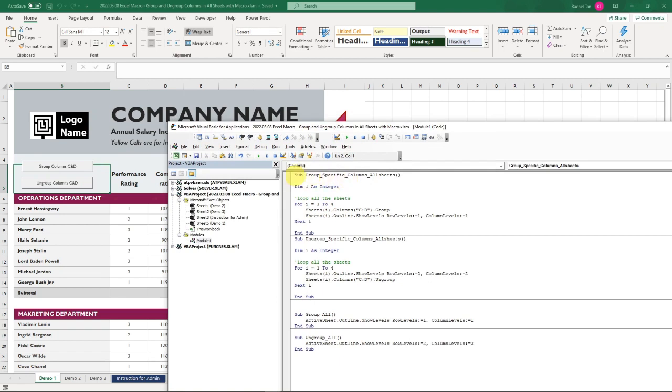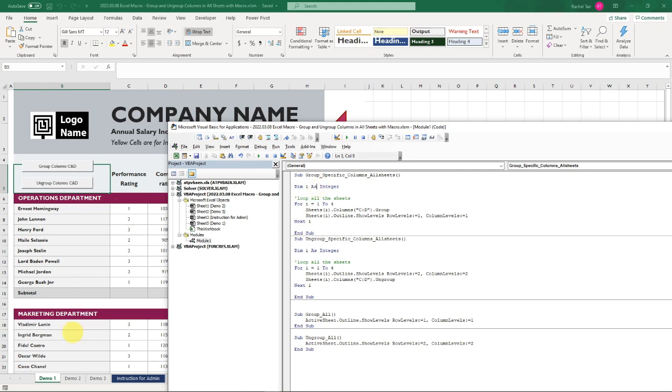Let's work on the group columns first. I named it group specific column all sheets, which means it's going to be for all the sheets. It's going to use a loop function in macro, which is very easy. It's only like four or five lines of code. What we need to do is first define an integer, which I define as I, and it can be any letter.